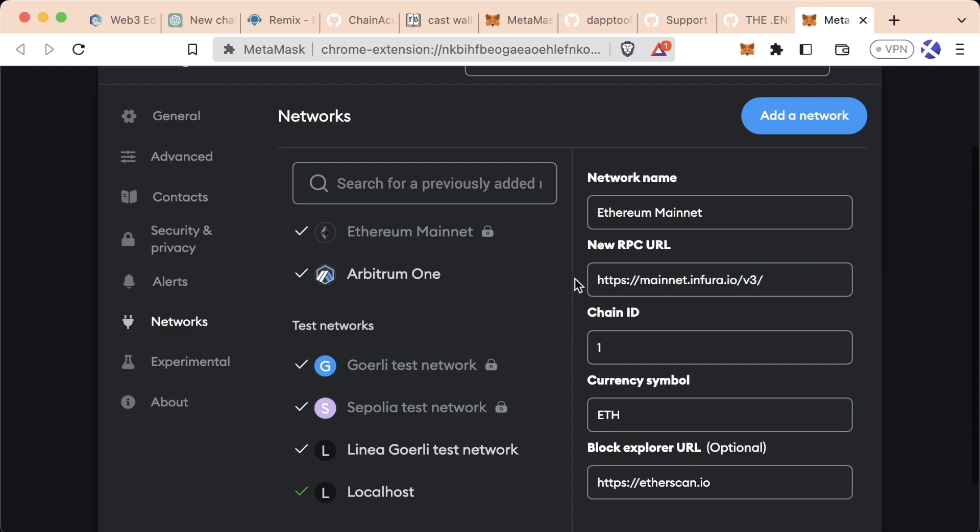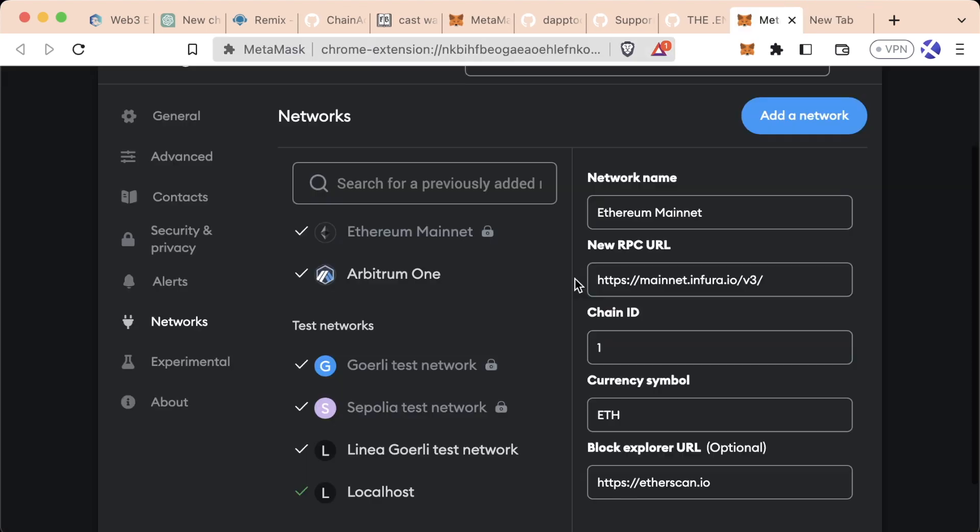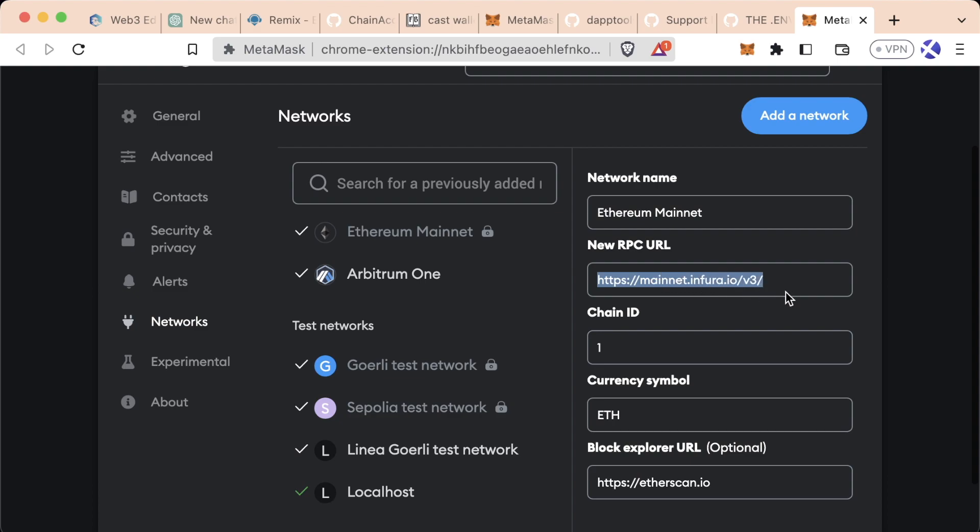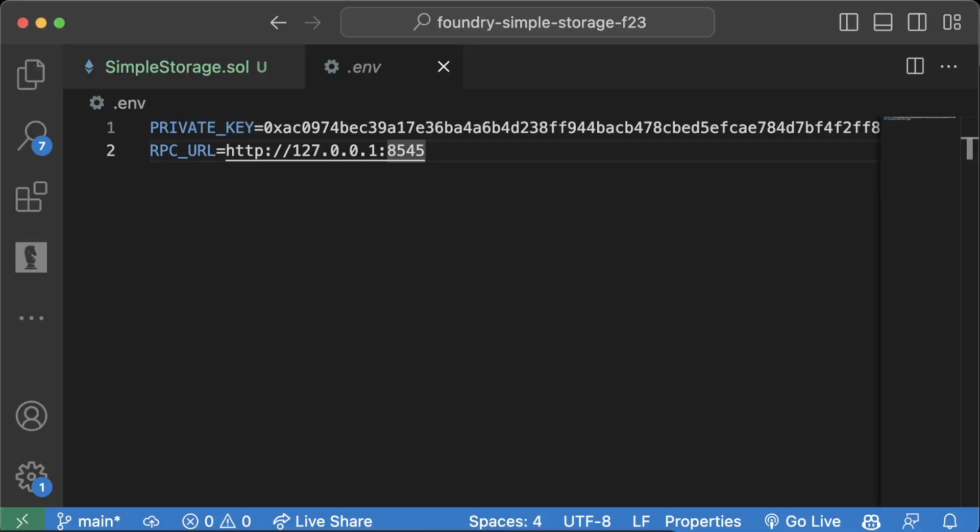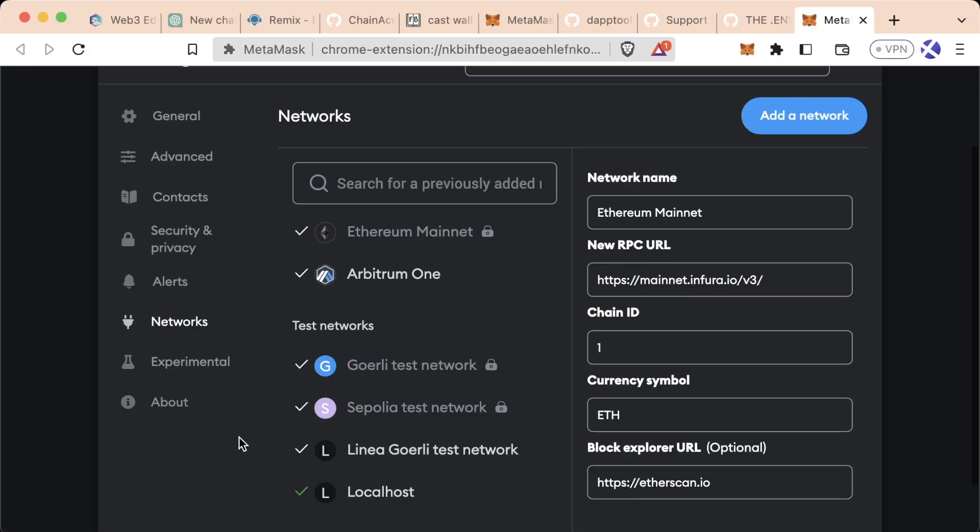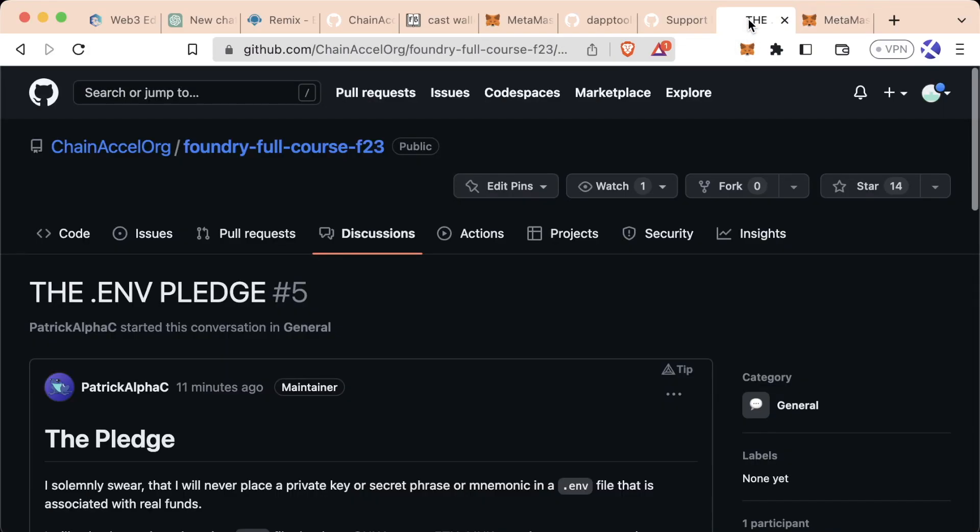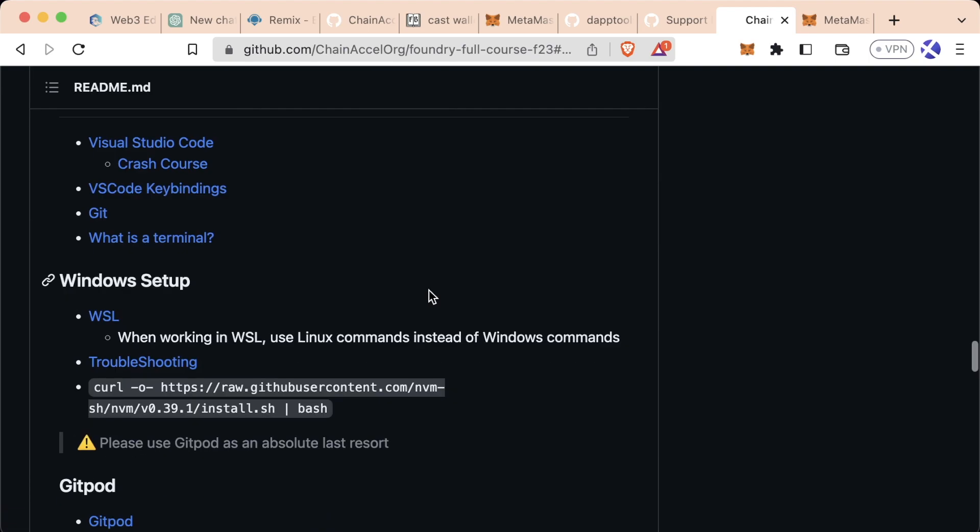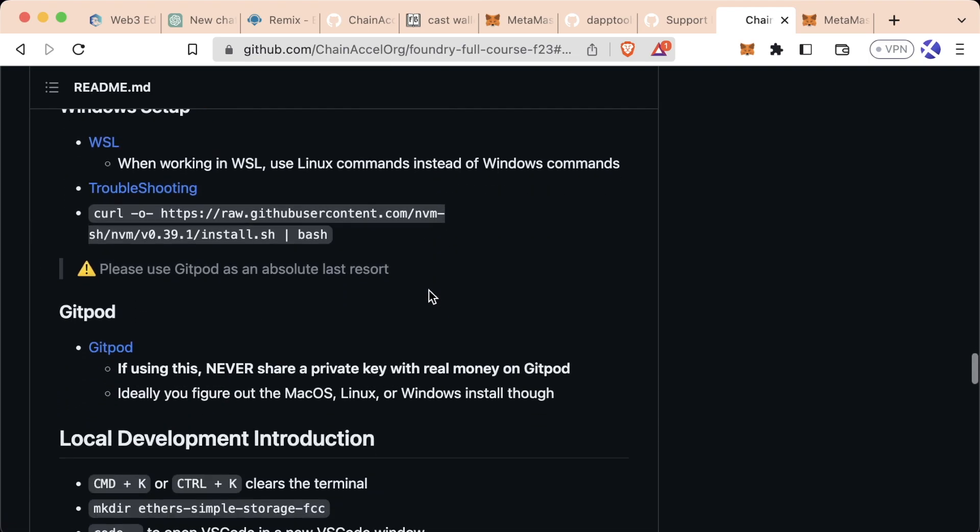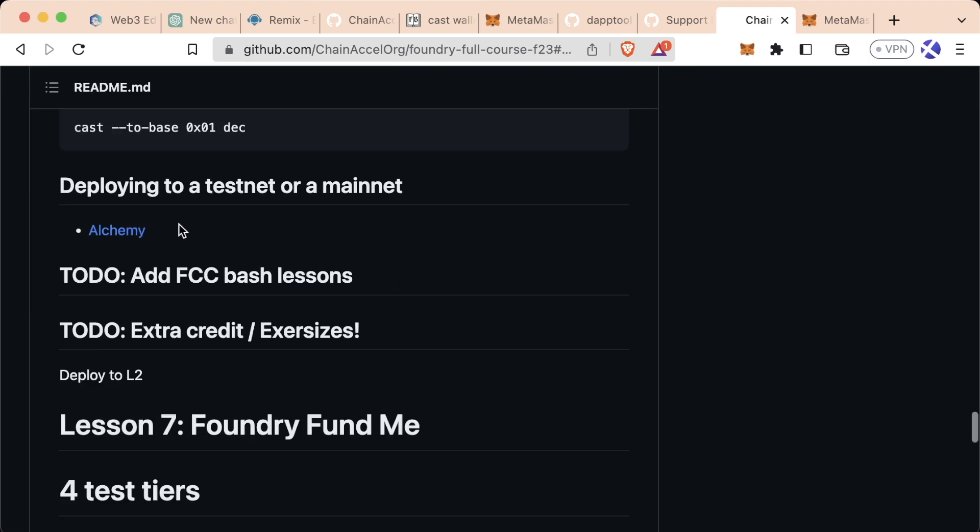Well, one of the things we could do is we could run our own blockchain node, but a lot of people don't want to do that. So what a lot of people do is use something called a node as a service. To do this, what I'm going to recommend you do is actually come over to the Foundry full course repo, scroll down, and there's going to be a section called deploying to a testnet or a mainnet.